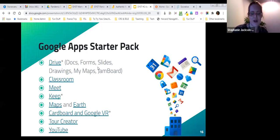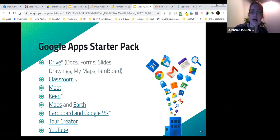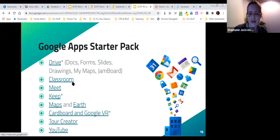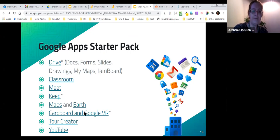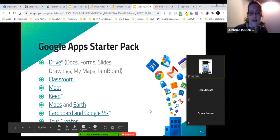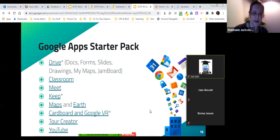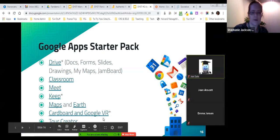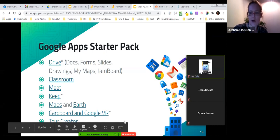Here's our Google app starter pack — some of the ones I've pulled out, definitely not everything. Google has a lot of apps and the starred ones are what we'll discuss more tonight. Google Classroom is a huge, amazing resource but we have a dedicated session on that later. Google Meet will be covered in our last session. We also have a session about YouTube in this series. Tonight we'll focus more on Drive and Keep.